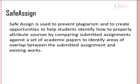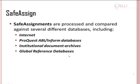SafeAssign is used to prevent plagiarism and to create opportunities to help students identify how to properly attribute sources by comparing submitted assignments against a set of academic papers to identify areas of overlap between the submitted assignment and existing works.